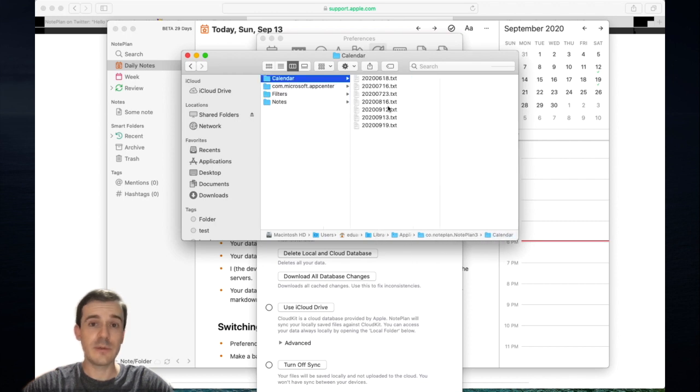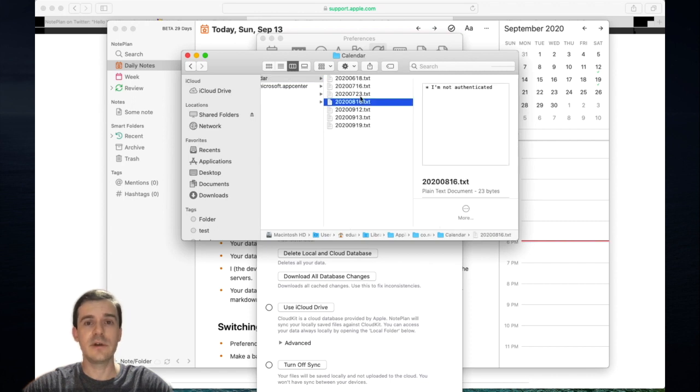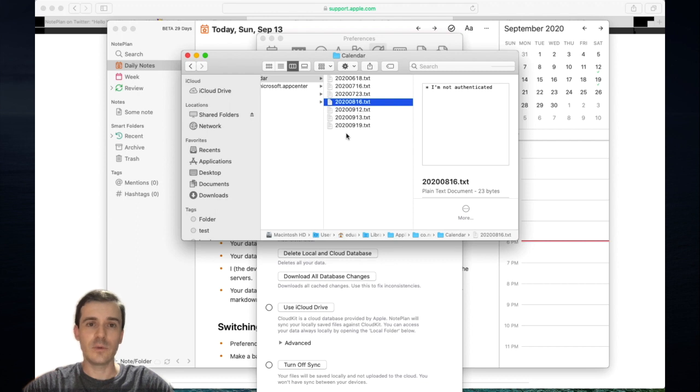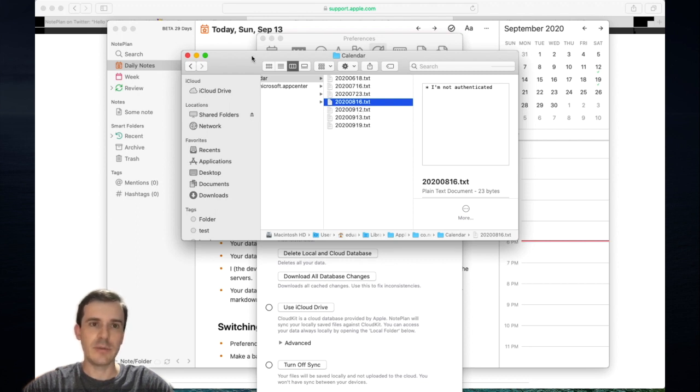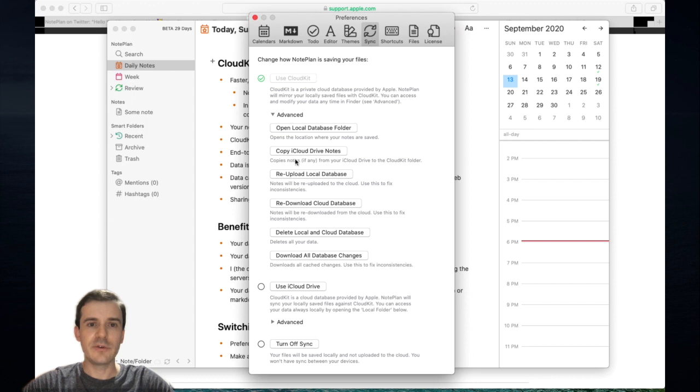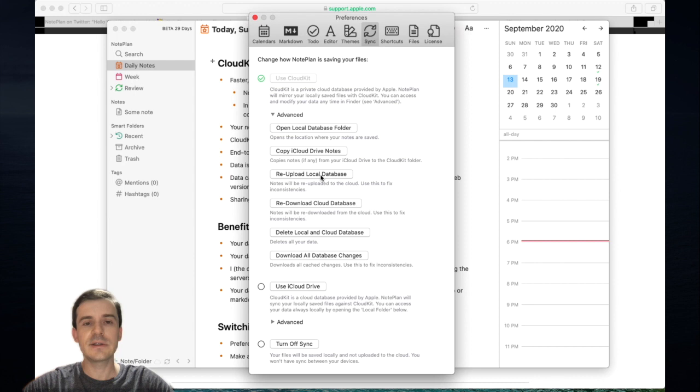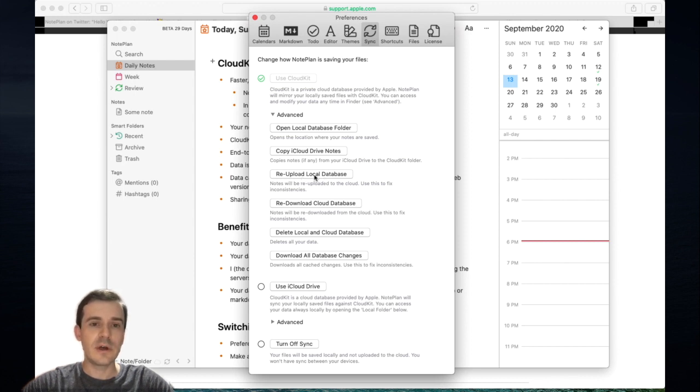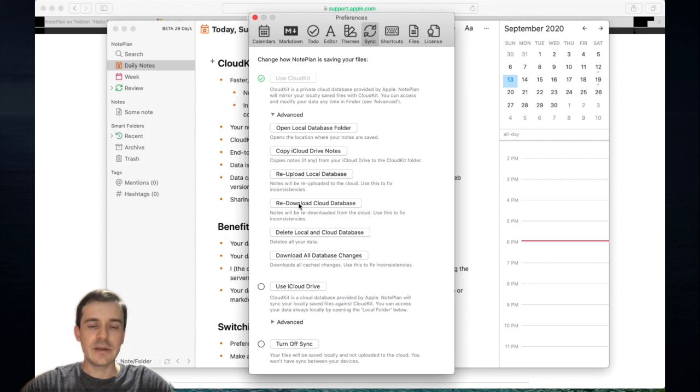If you make changes to the files themselves, Nordplan will pick up the change and synchronize it as well. You just need to have Nordplan 3 running in the background somewhere. With the advanced options, you can also re-upload the local database. If you see some inconsistencies, this basically deletes the cloud database and re-uploads all your local files again.